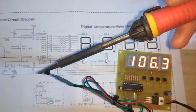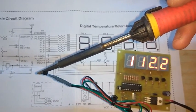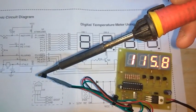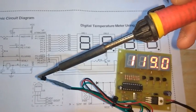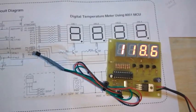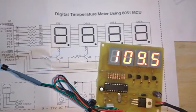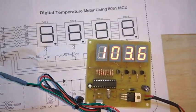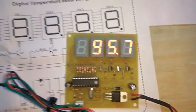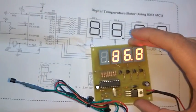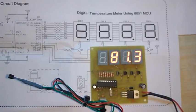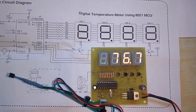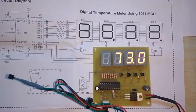The temperature of the iron is very high. So this is how our project works - a digital temperature meter using 8051 microcontroller with the DS1820 protocol.